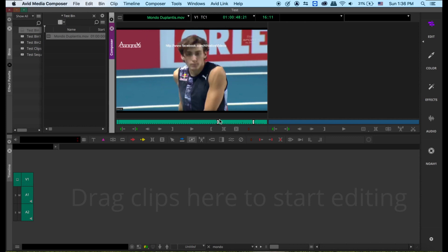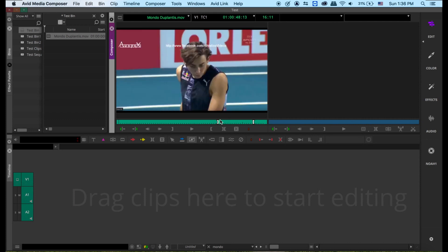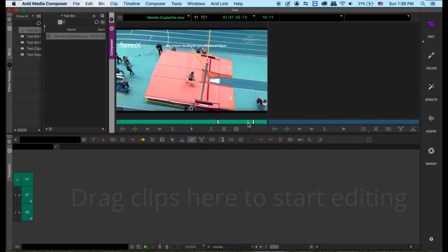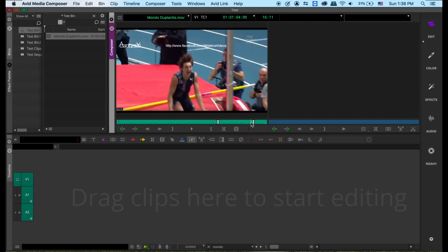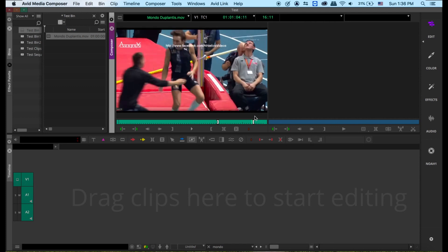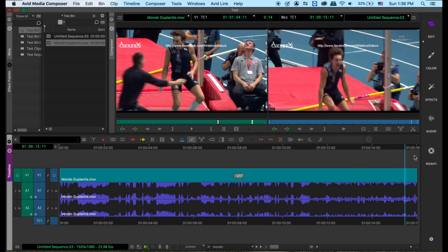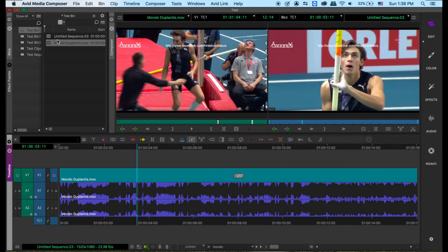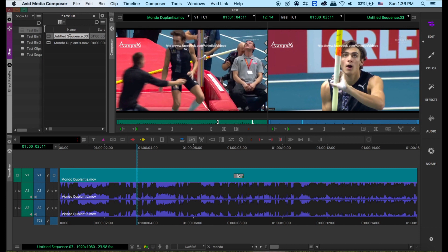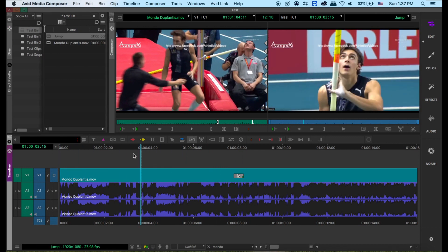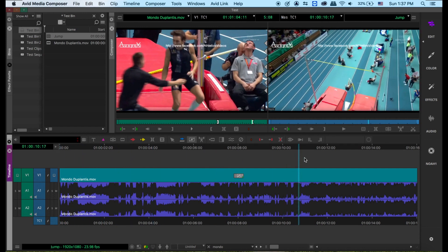I'm going to put in — I'm going to start from this and stop here. Set the in and out point, then press B. Now it lays down to the timeline. While it lays down to the timeline, it automatically creates a sequence. I can just name it anything — I'll name it 'jump.' So this is the video, jump.